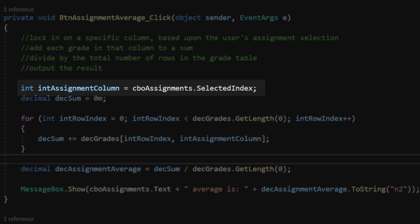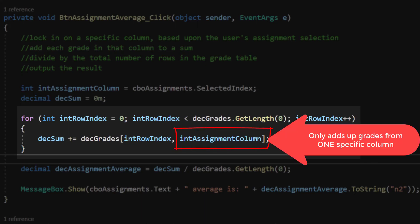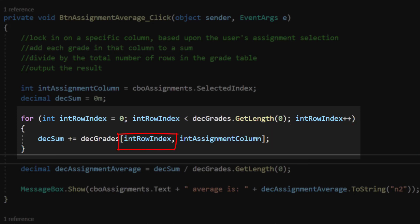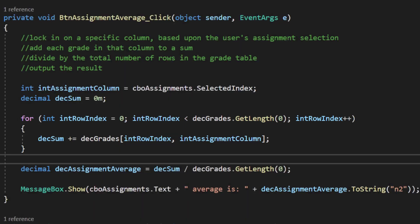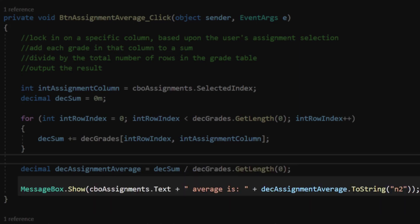This is a single-loop solution that starts at the top row and works to the bottom row, adding up all the grades in a specific column. The column value never changes, but the row index changes from zero to one to two to three, then quits. Once we've summed all grades in that column, we divide by the number of grades using GetLength(0) on the grades array, and report the result to the user.